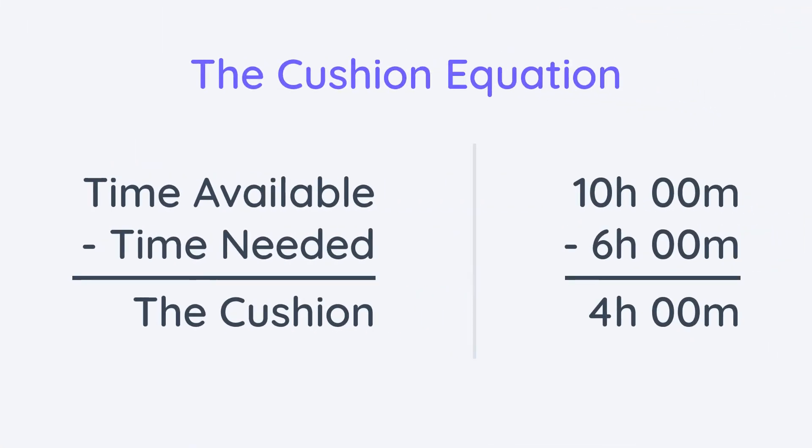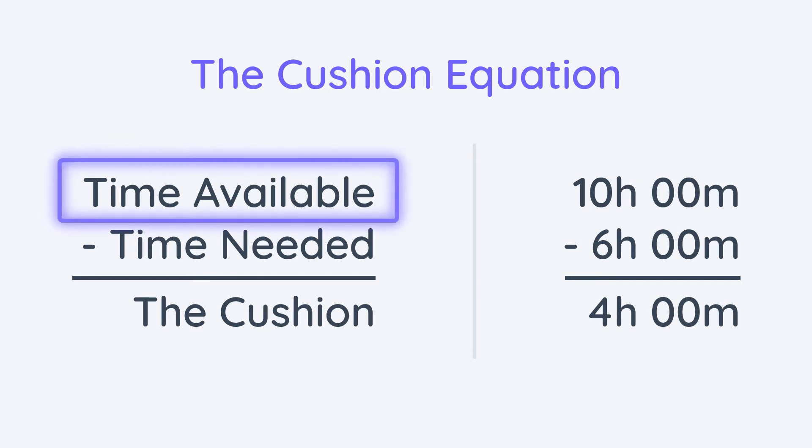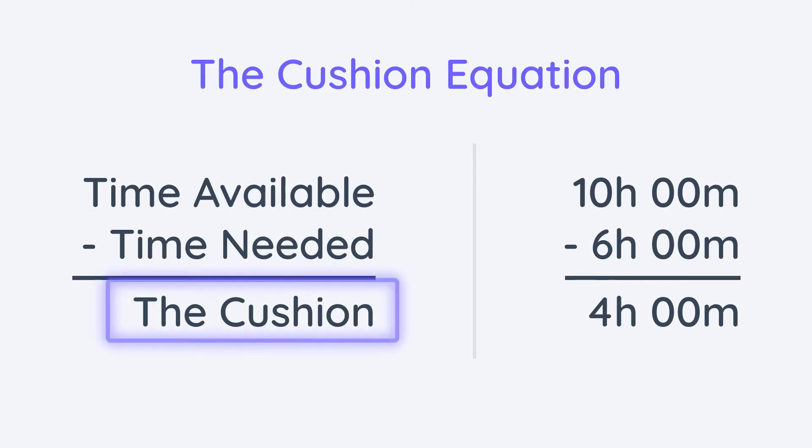The basic equation is simple. The study time available to complete a task minus the time needed to complete the task equals the cushion.